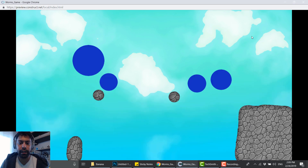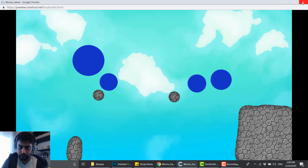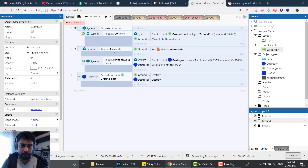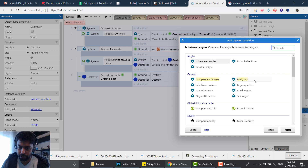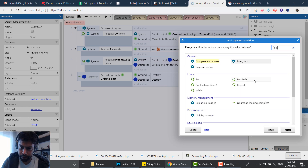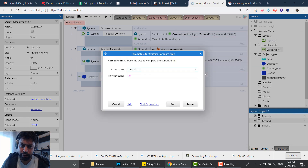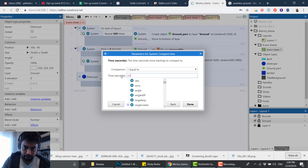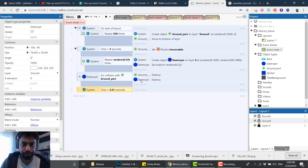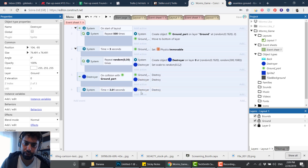Everything is generated and it looks like it's working. But I also want to clean up any remaining destroyers. I'll do it in a simple way: compare time — at 3.01 seconds — destroy the Destroyer object. Since it doesn't know which specific one, it'll destroy all of them.